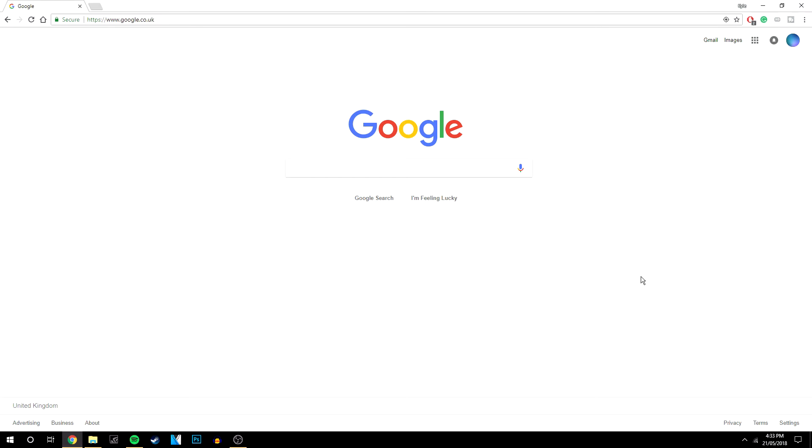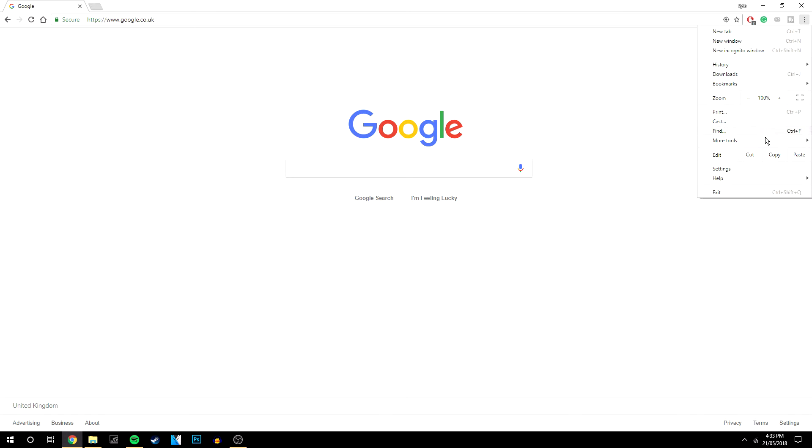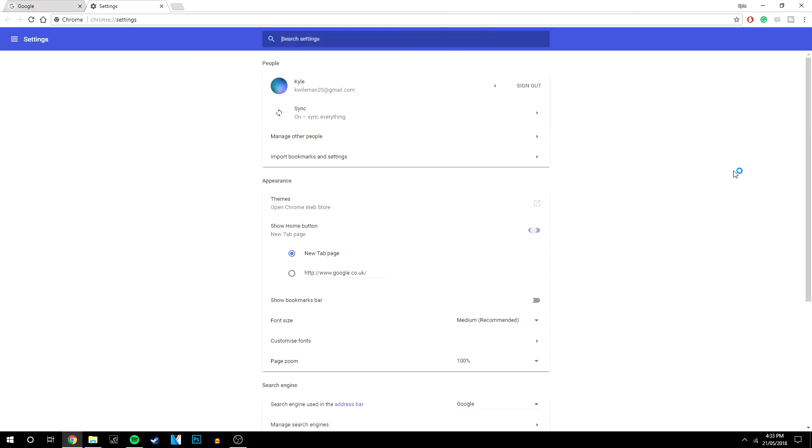Okay so the first thing you want to do is load up your Google Chrome and in the top right hand corner you see these three little dots. You want to click on them and then scroll down and click settings.